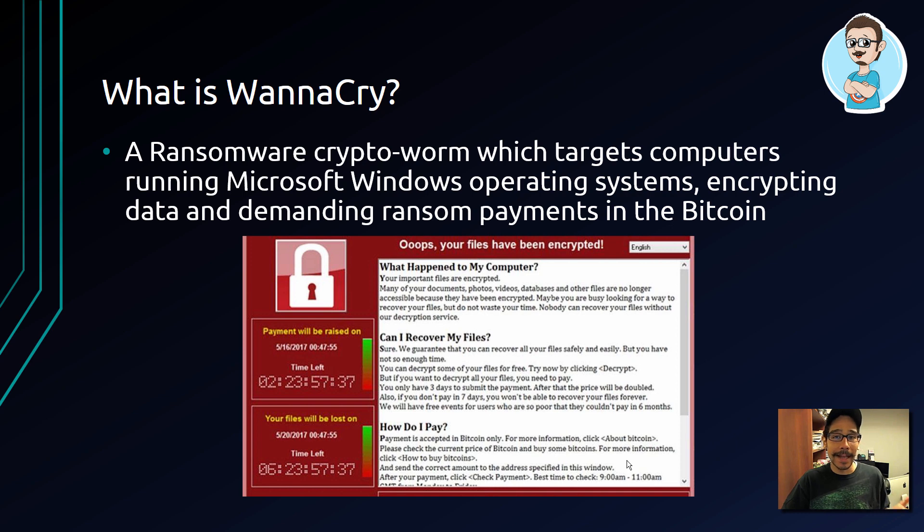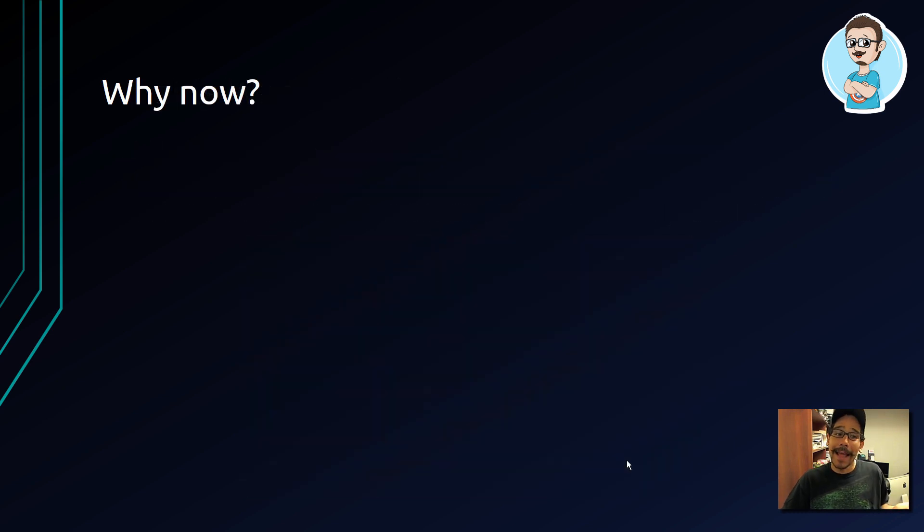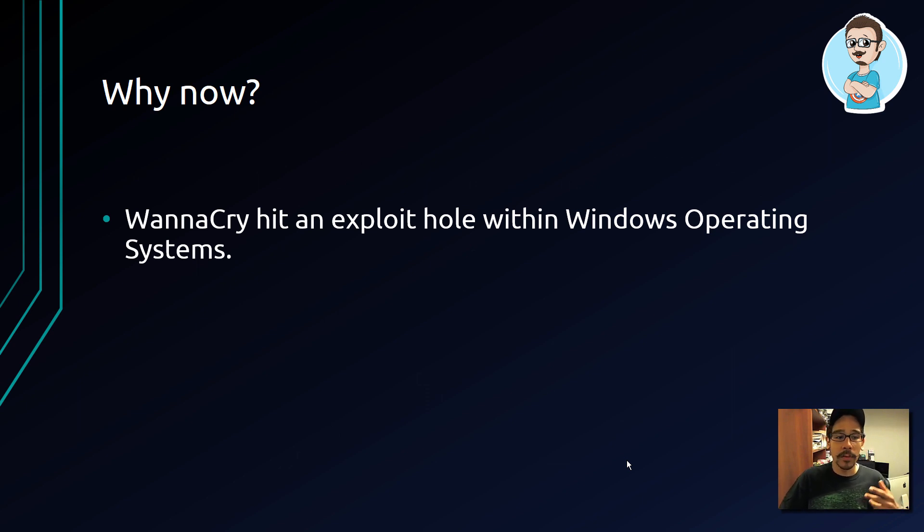Encrypting data and demanding ransom payments in Bitcoin. Why now? Well, WannaCry hit an exploit hole within Windows operating systems.